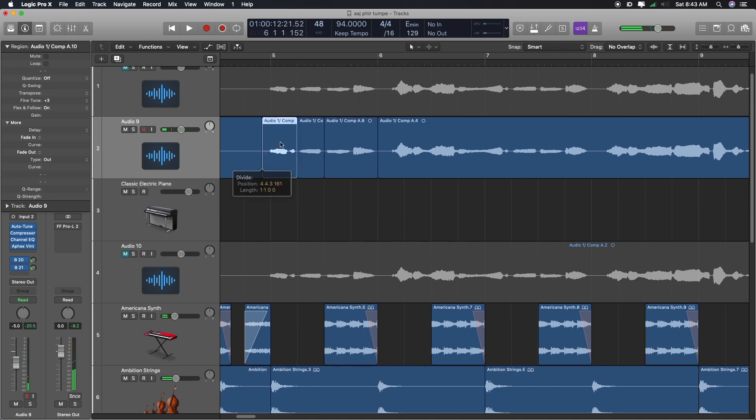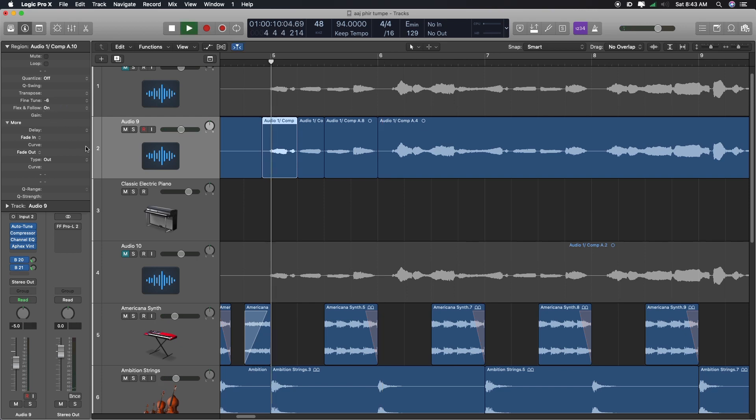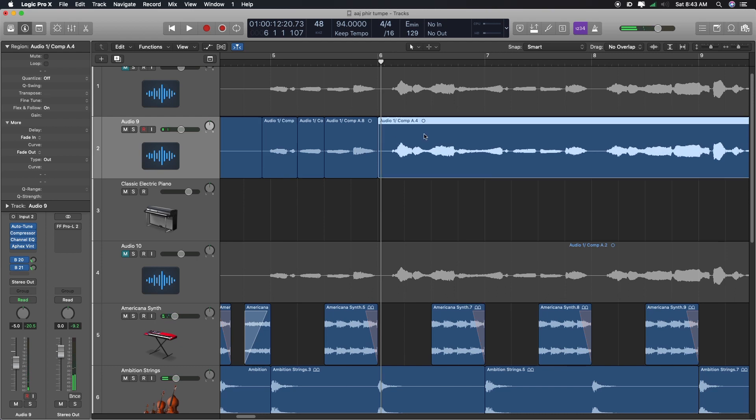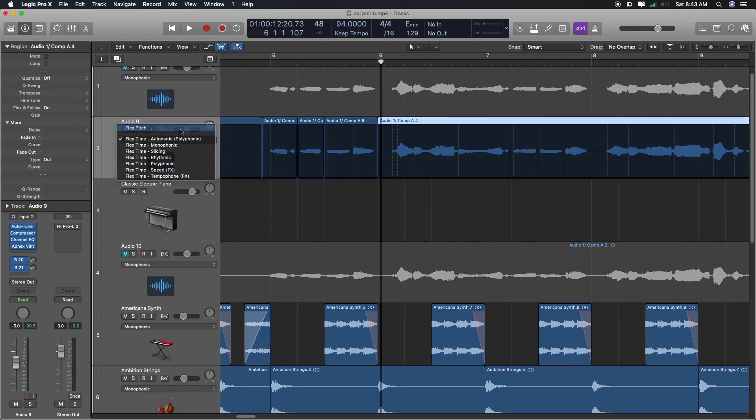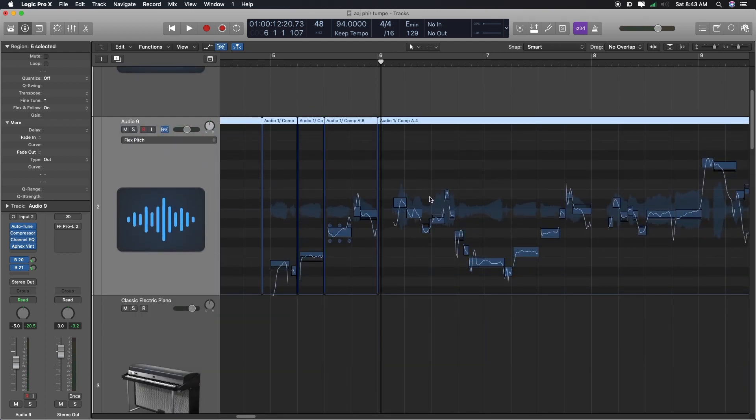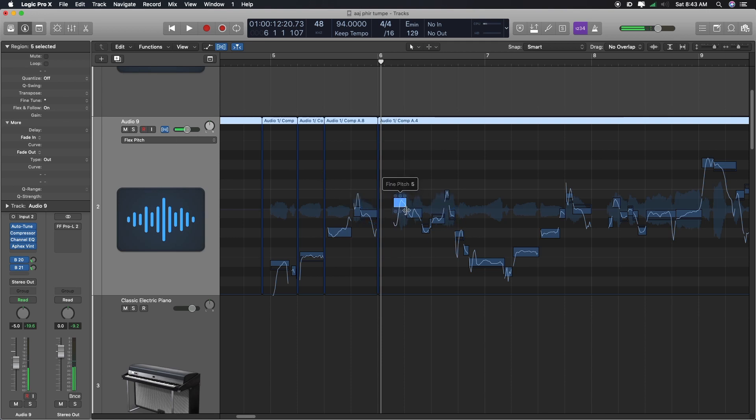Like, this is, this is, thoda sa upar hai toh, like, let's put it down. So, this is the simplest thing that you can do, matlab. But, usually, jab mein, logic mein ho, toh, I've got this beautiful option of doing flex pitch. And I can, flex pitch on kar ke. I can do the similar thing from here. Haisa kar ke, pich upar niche karna.